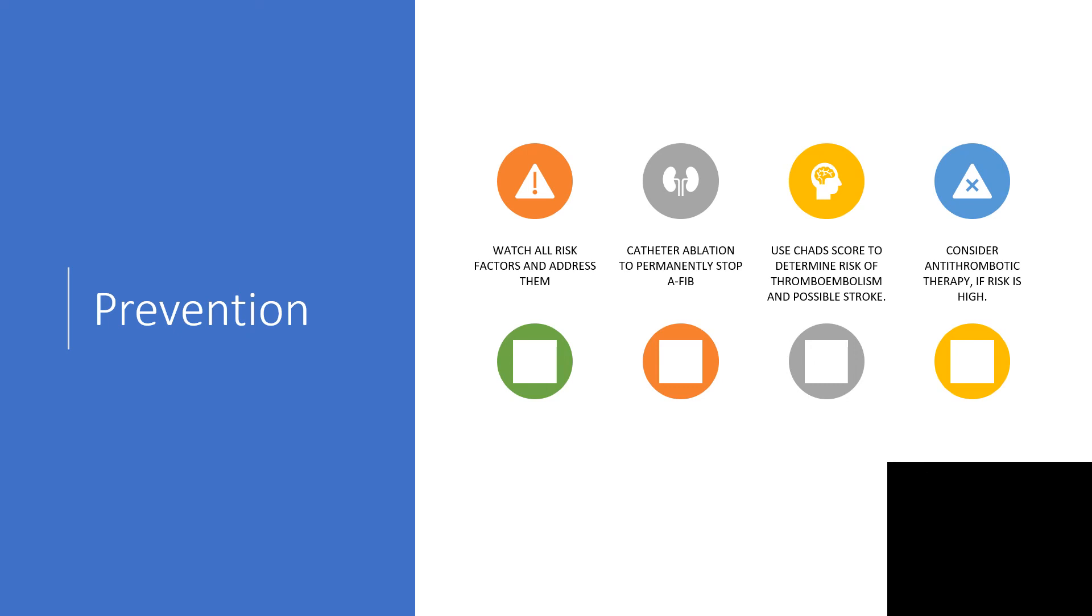With the CHA2DS2-VASc score, anything greater than three is very likely that the person will develop stroke. Since you have that information, you can consider antithrombotic therapy if the risk is that high. Discuss with neurologists and cardiologists about common anticoagulants to initiate.